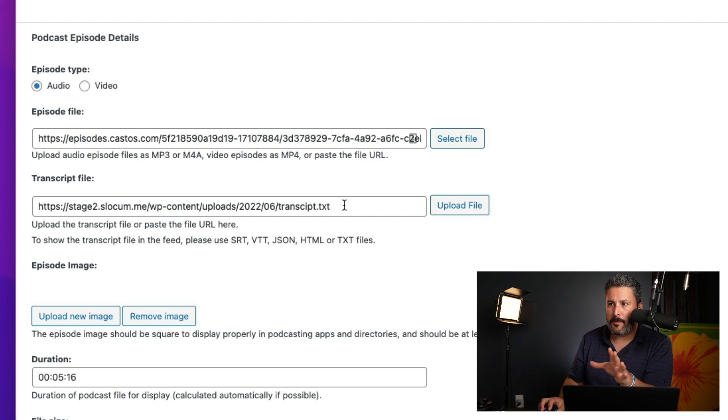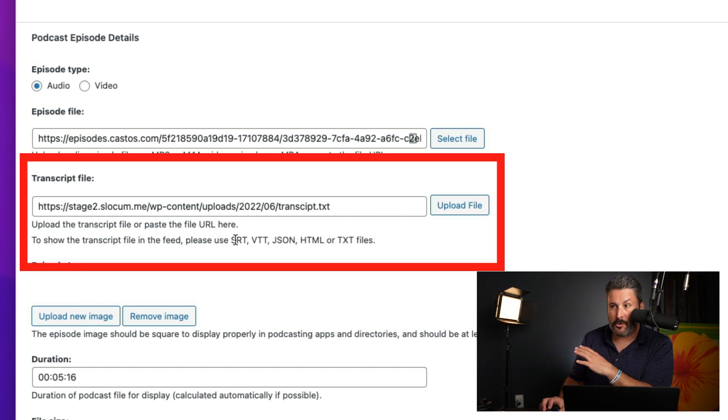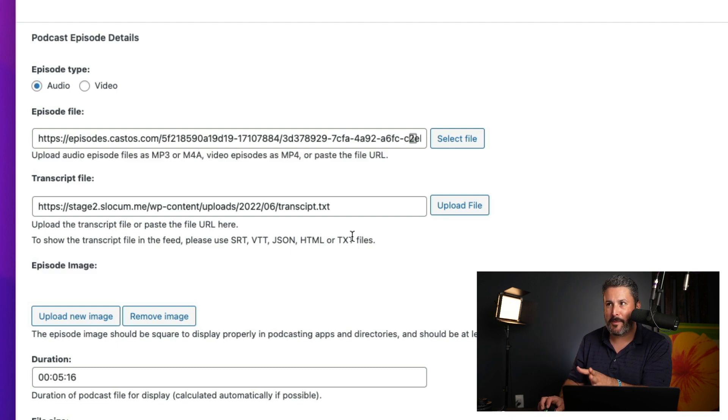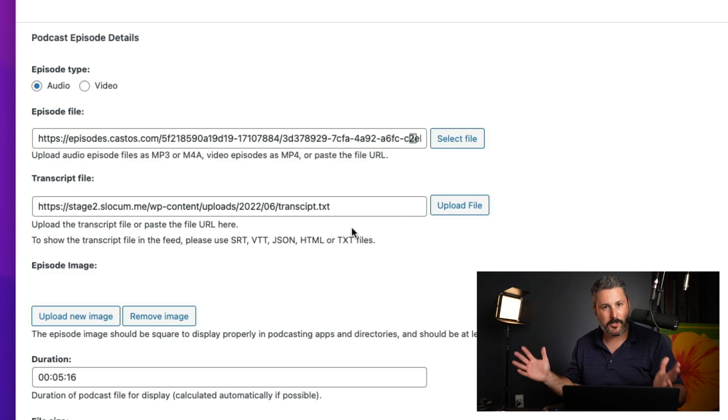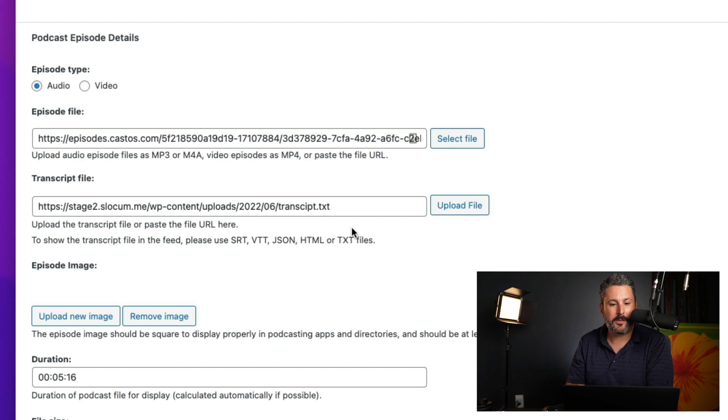You can upload a transcript file. So, it's in SRT, VTT, JSON, HTML, or text file format. You can export a transcript from Descript and upload the file here.